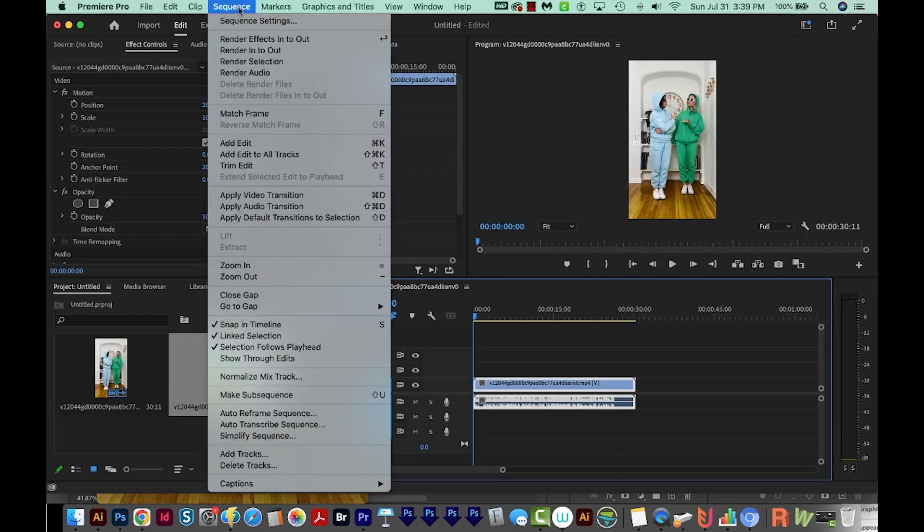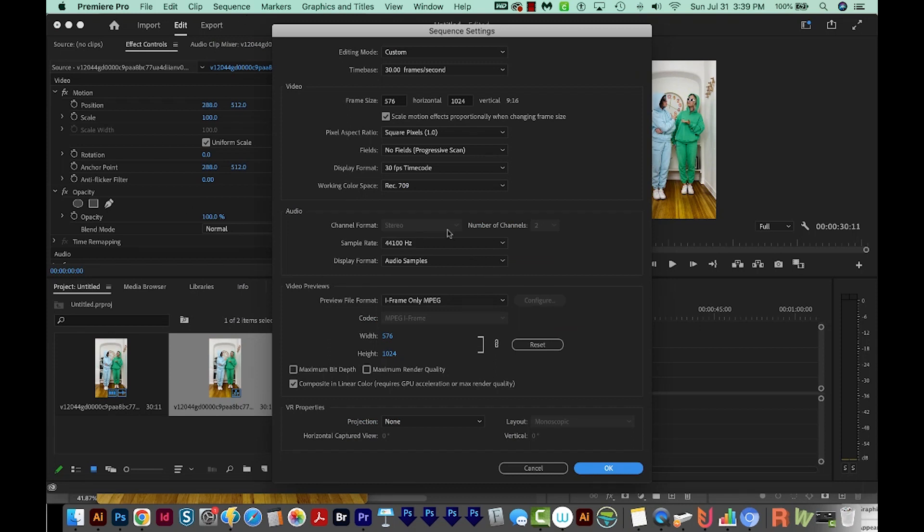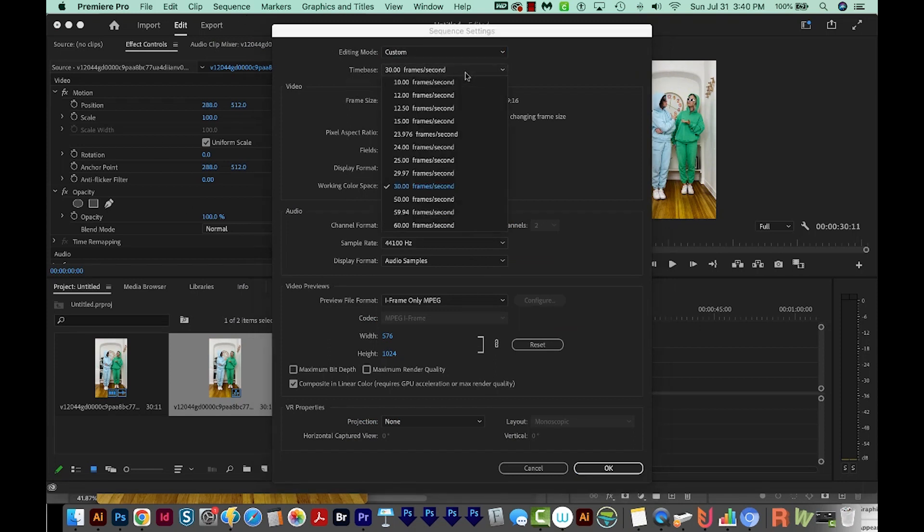And now I can go to Sequence, Sequence Settings. And then you'll be looking for a time base. And here's where you can change the frames per second of the sequence.